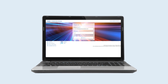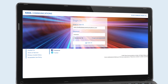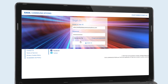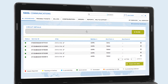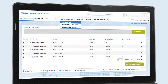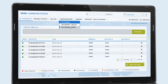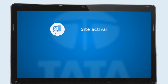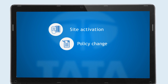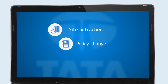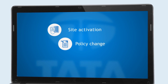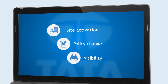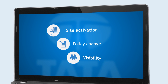IT departments access ISO SD-WAN via a self-service portal. The portal has many functions, for example: site activation, policy change on applications to support new business needs, and visibility to address issues before they happen.